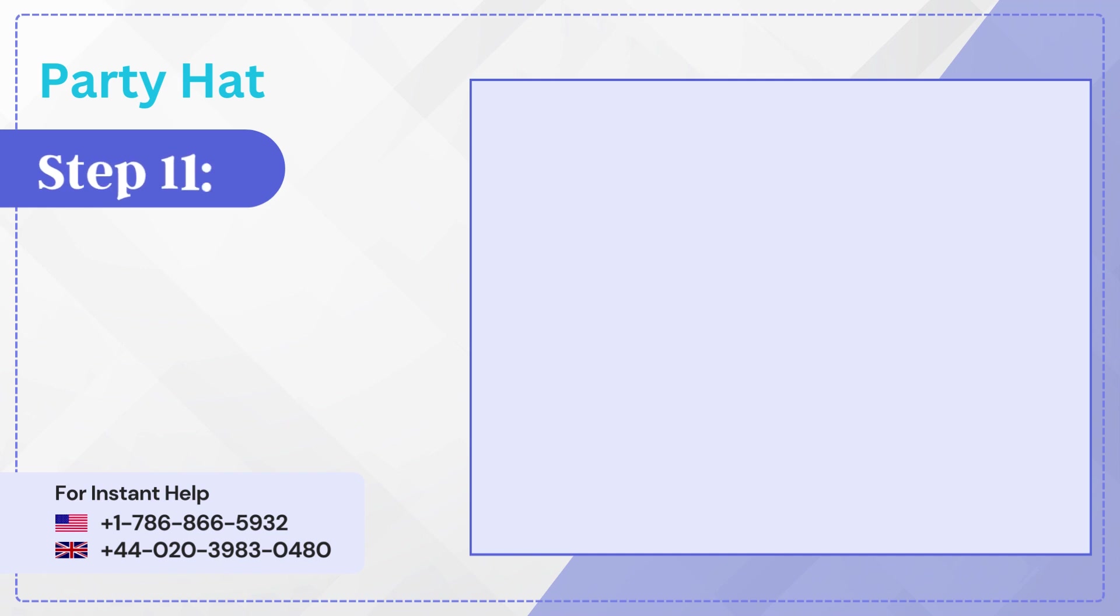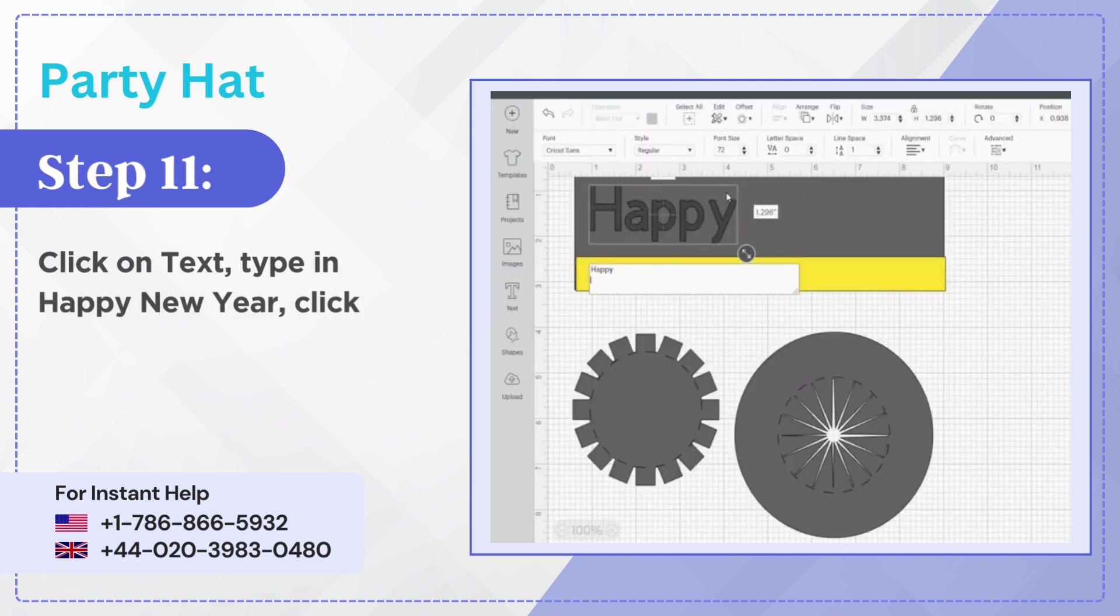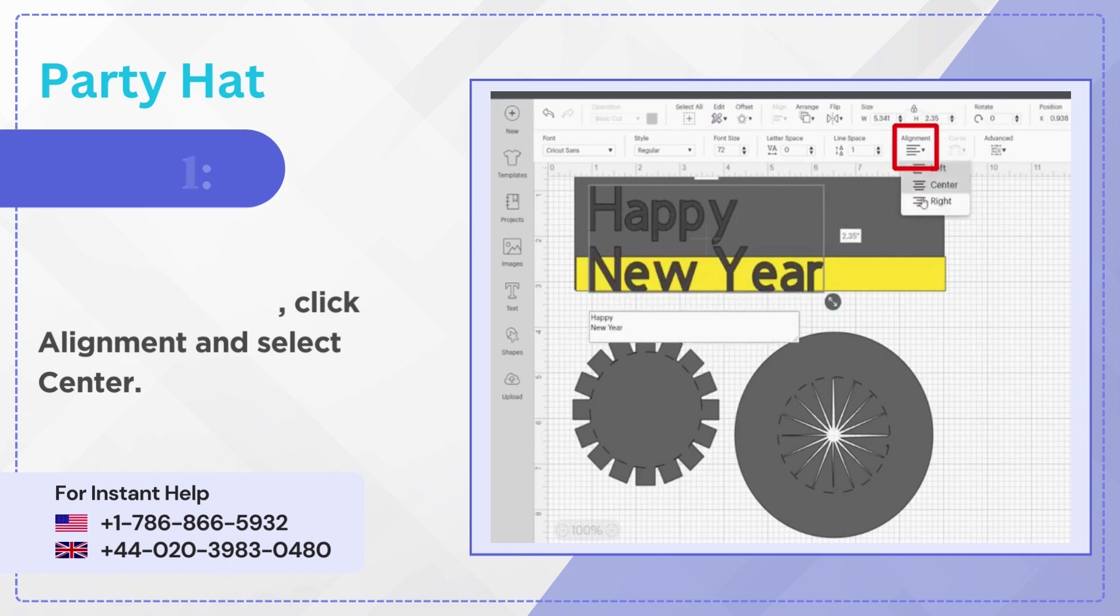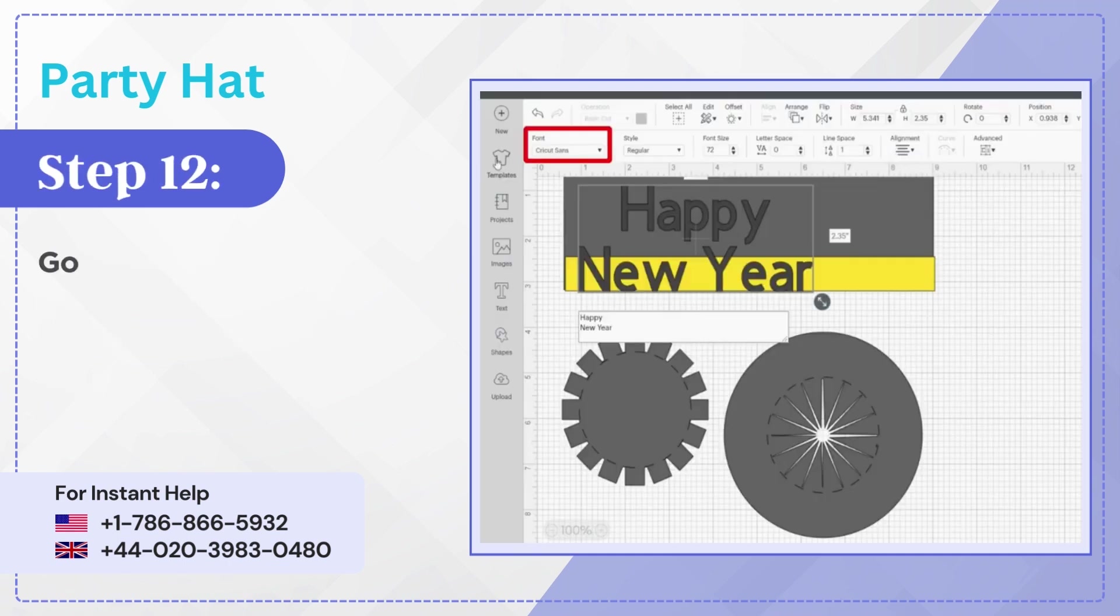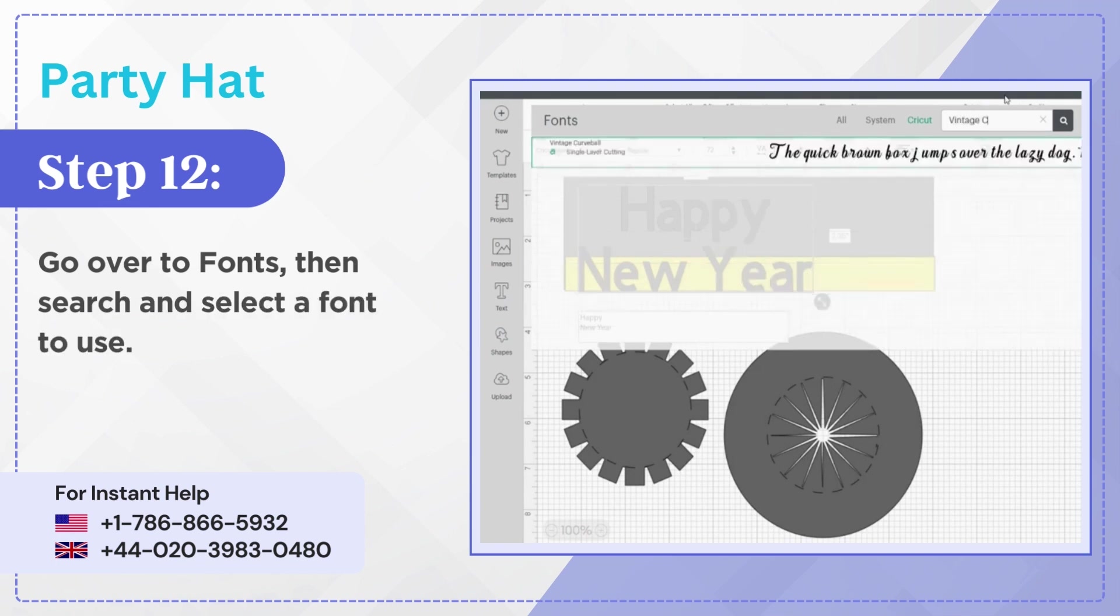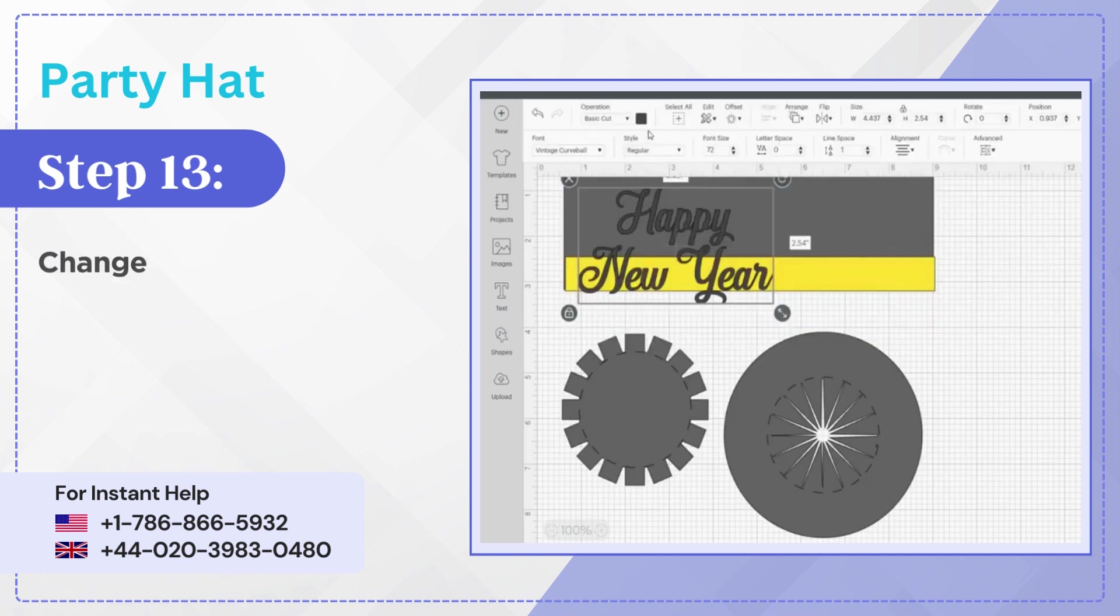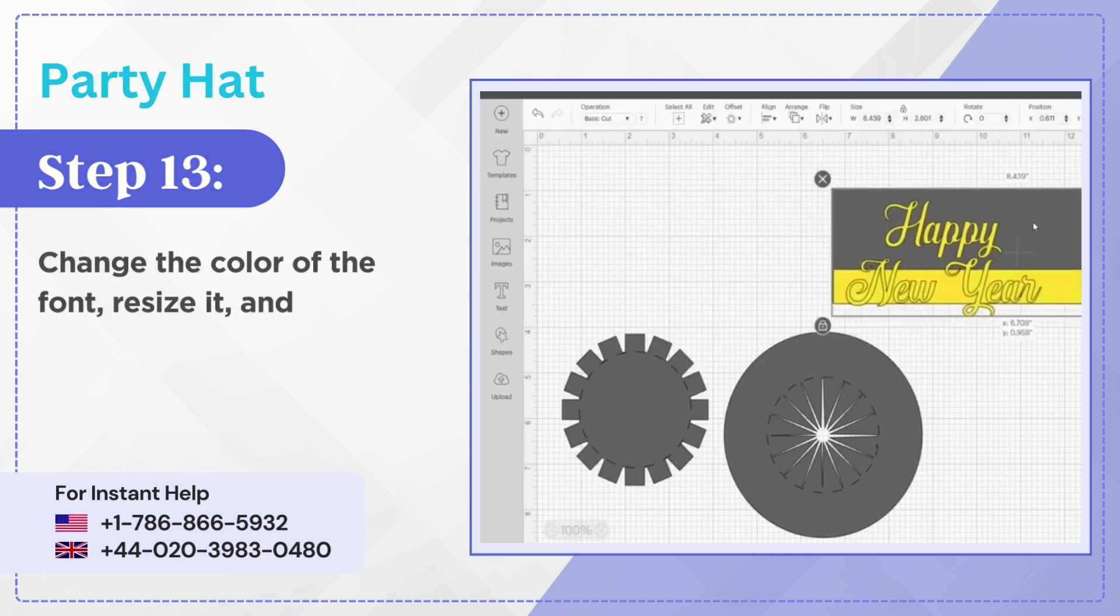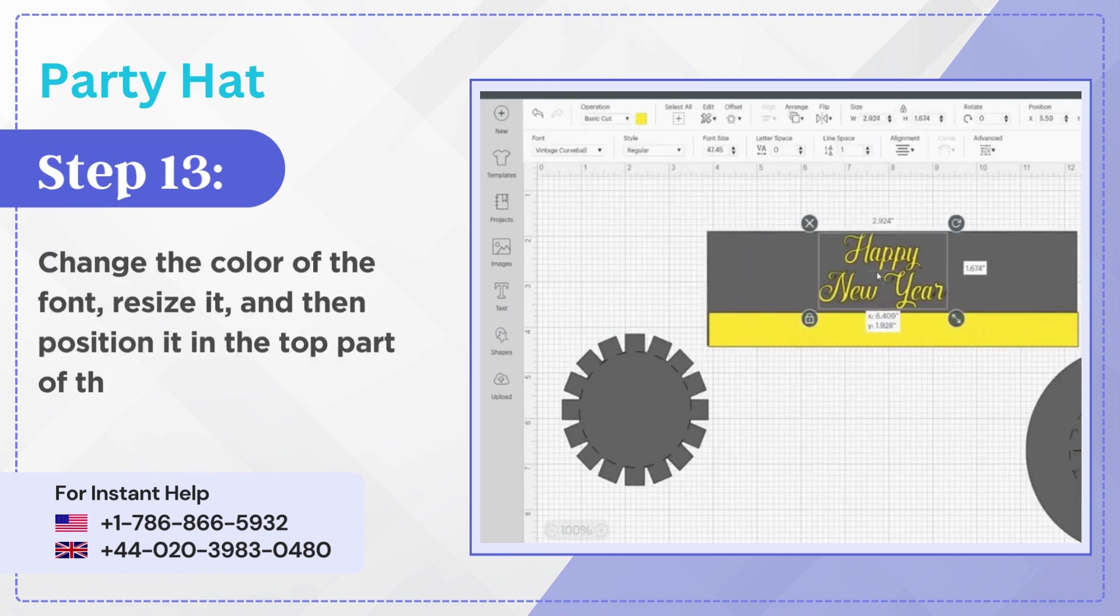Step 11: Click on text, type in Happy New Year, click align and select center. Step 12: Go over to fonts, then search and select a font to use. Step 13: Change the color of the font, resize it, and then position it in the top part of the hat.